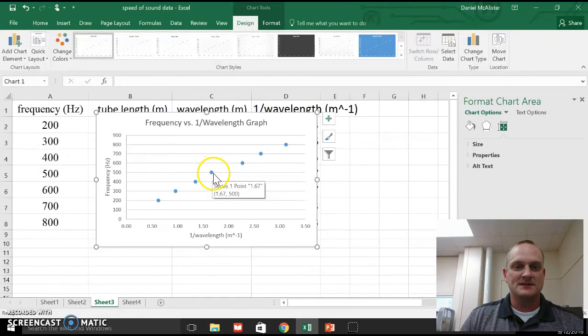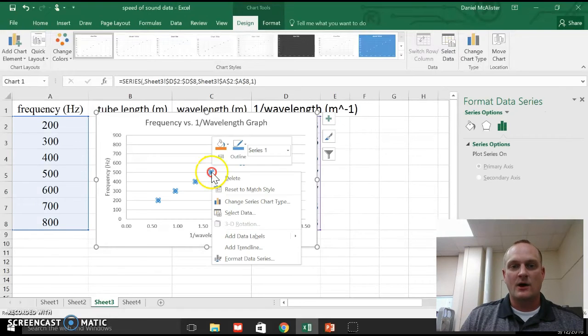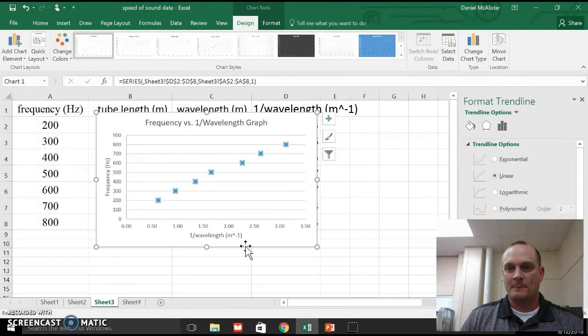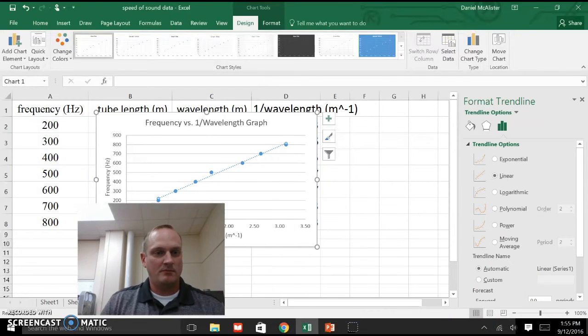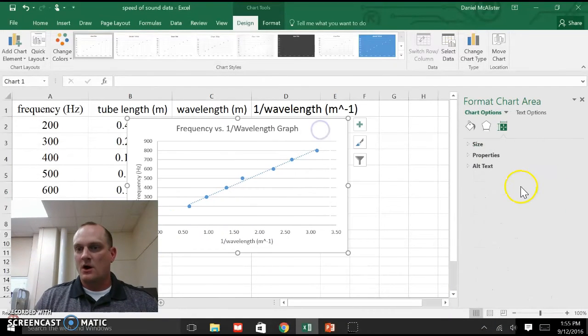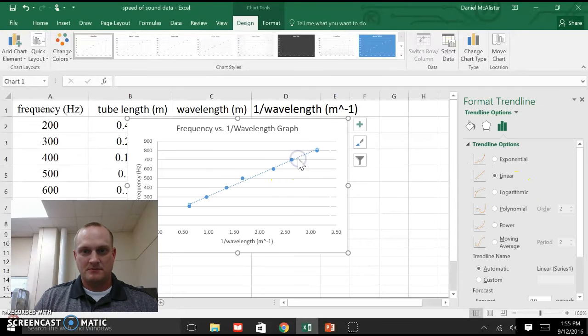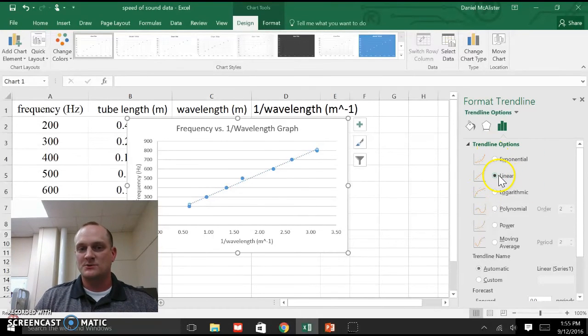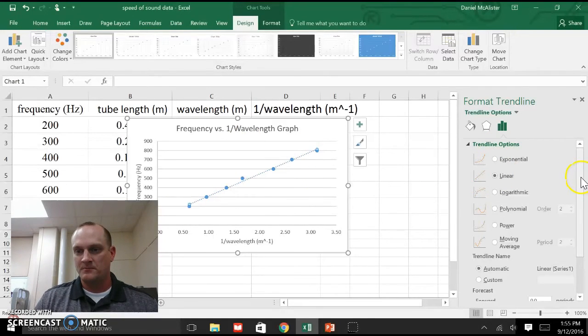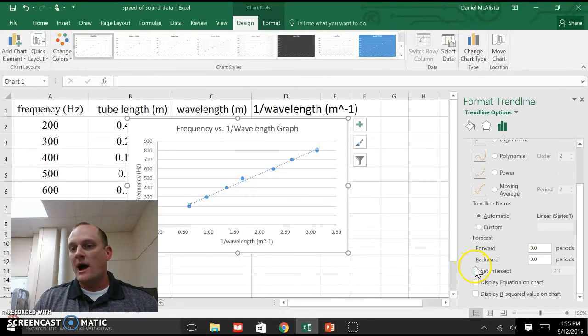I'm going to add a trend line to this. So I select my data. I right-click, and I do add trend line. Let me move me out of the way there. Oh, lost it. There we go. So it starts off, it's a linear trend line. That's what I want to fit to. You see the straight line goes through my data pretty well.